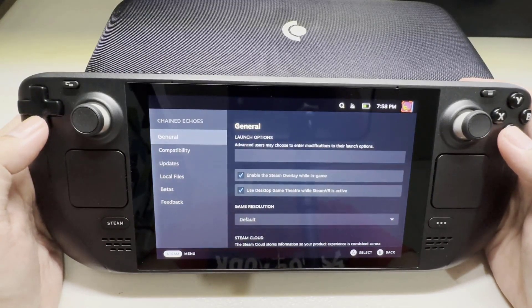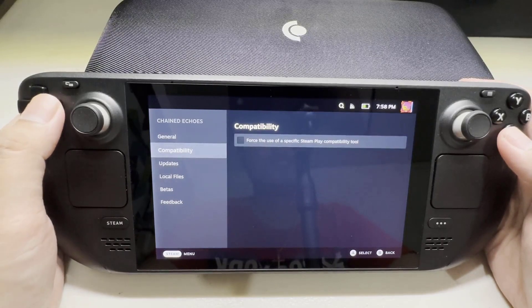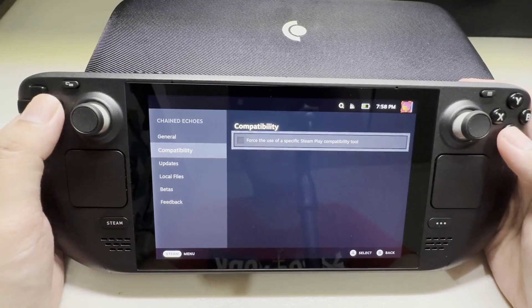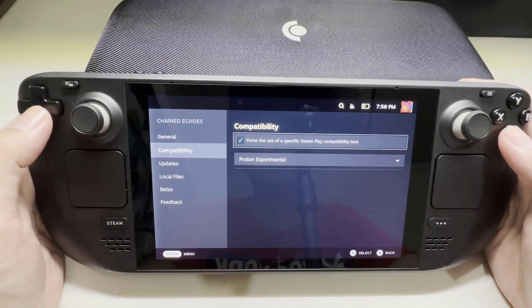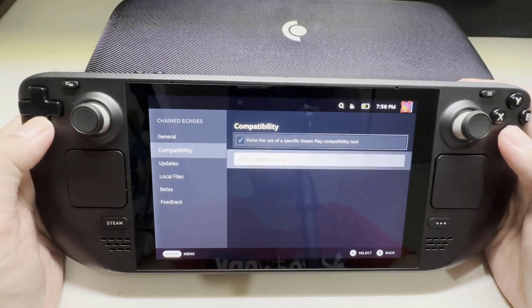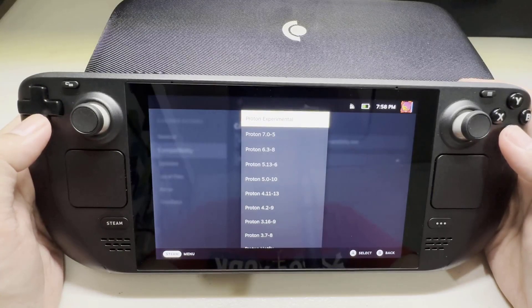Select properties. Choose the compatibility tab. Enable 'Force the use of a specific Steam Play compatibility tool', then choose the different Proton version.